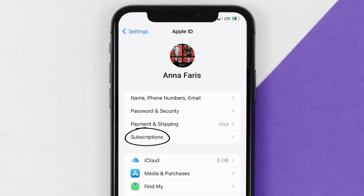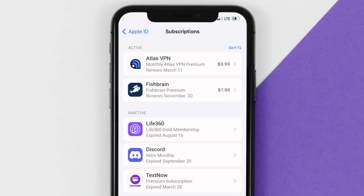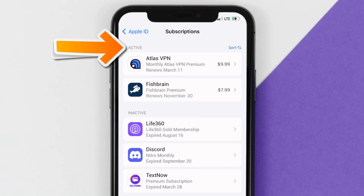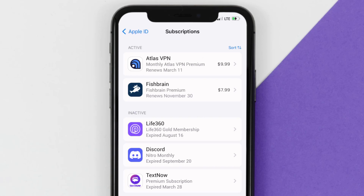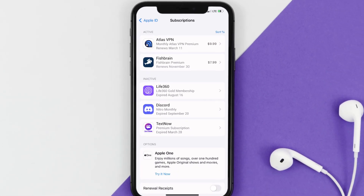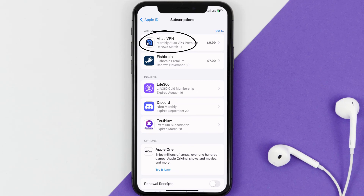From here you're simply going to choose the Subscriptions option and then give it a moment to load. Over here you'll get a list of all of your active subscriptions, and underneath that are your expired ones as well. You'll also see dates for when that next payment is due to be taken from your account.